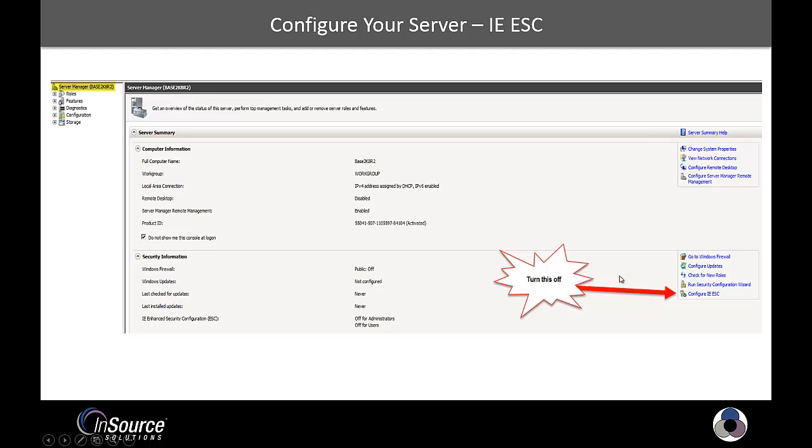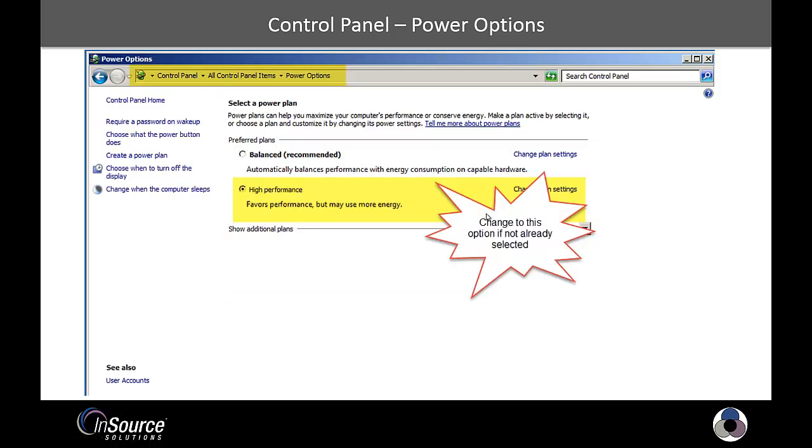The next thing is under Control Panel, under All Control Panel Items, Power Options, you want to set your power options to high performance. More than likely, this will probably already be set for balanced.